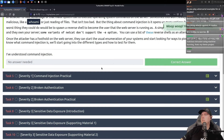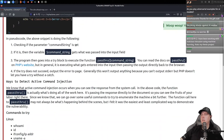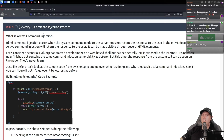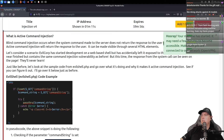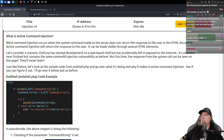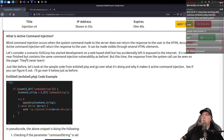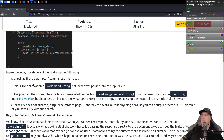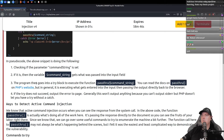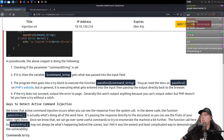We're not going to need to answer anything there. Let's go to the next one and start doing something. So what is active command injection? Evil Corp has started development on a web-based shell. It's nowhere near finished, but contains the same command injection vulnerability as before. This time the response from the system call can be seen on the page. They'll never learn. The variable gets passed, and it tries the program then goes into a try block to execute it.